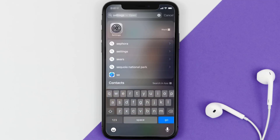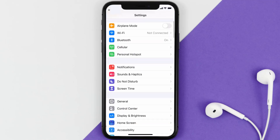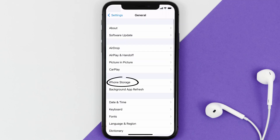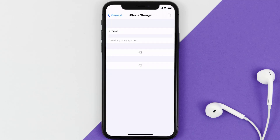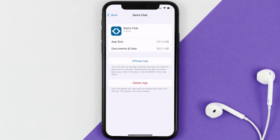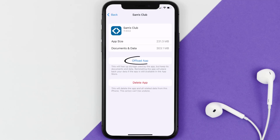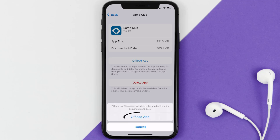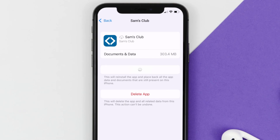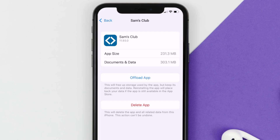If you still encounter this issue, you need to clear the app cache. Go to your device Settings, scroll down to General and tap on it, then tap on iPhone Storage. Search for the Sam's Club app, tap on it, and then tap Offload App. Tap again to confirm — it'll take a moment to process, and then a Reinstall button will appear. Simply tap on it to reinstall the app.